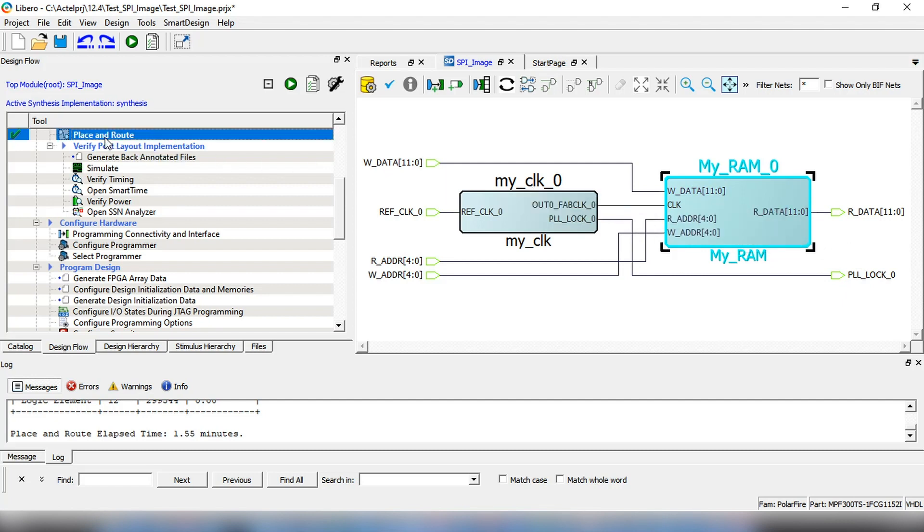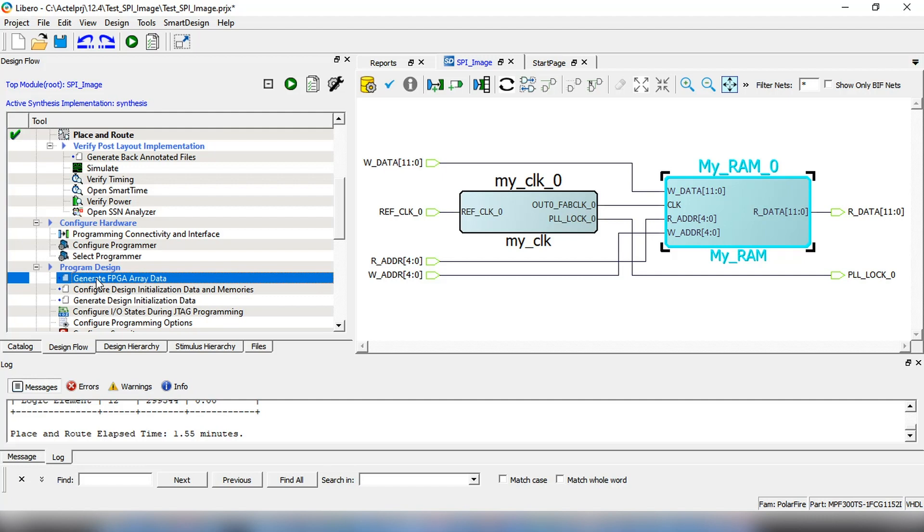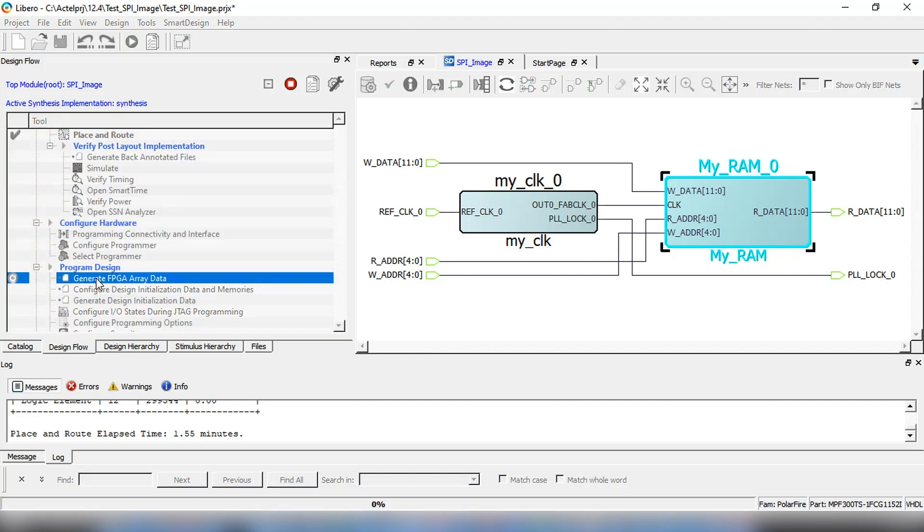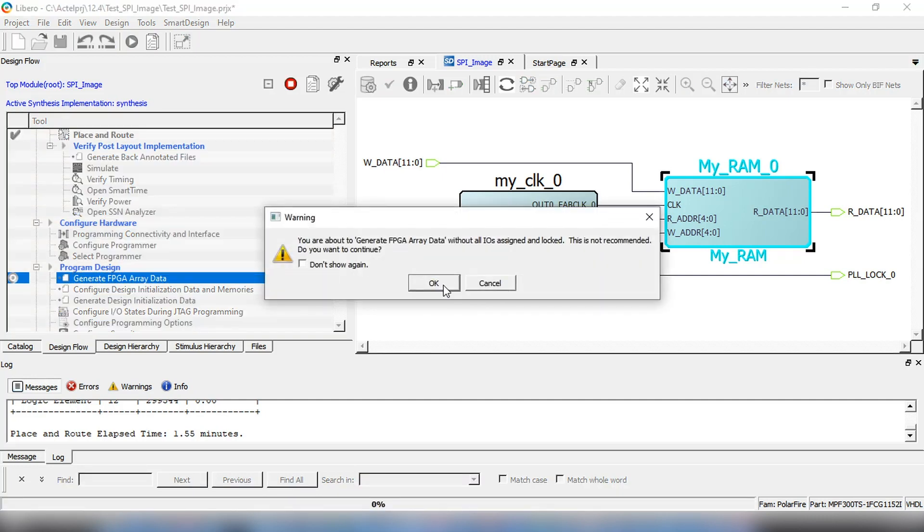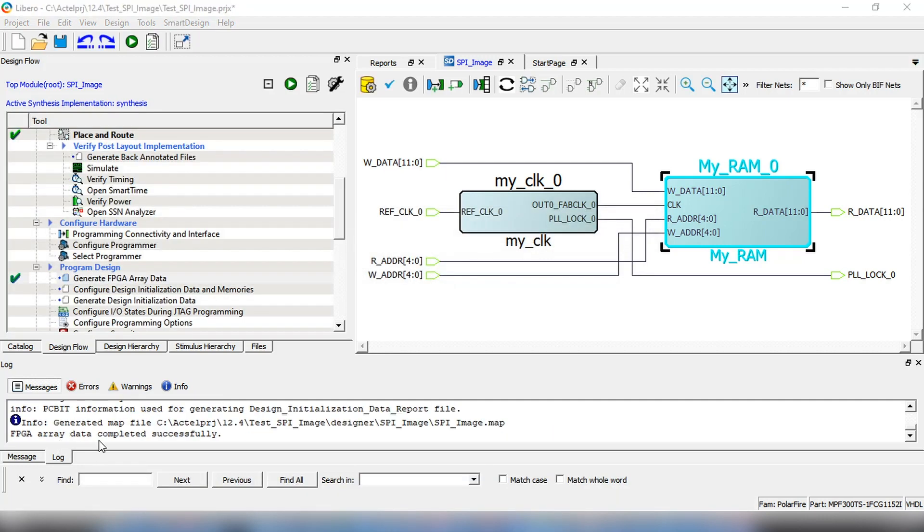The design has already completed the place and route step. Now, we'll proceed to the next step which is to generate the FPGA array data. Under Program Design menu, highlight Generate FPGA Array Data and double-click on it. The FPGA array data has been generated.